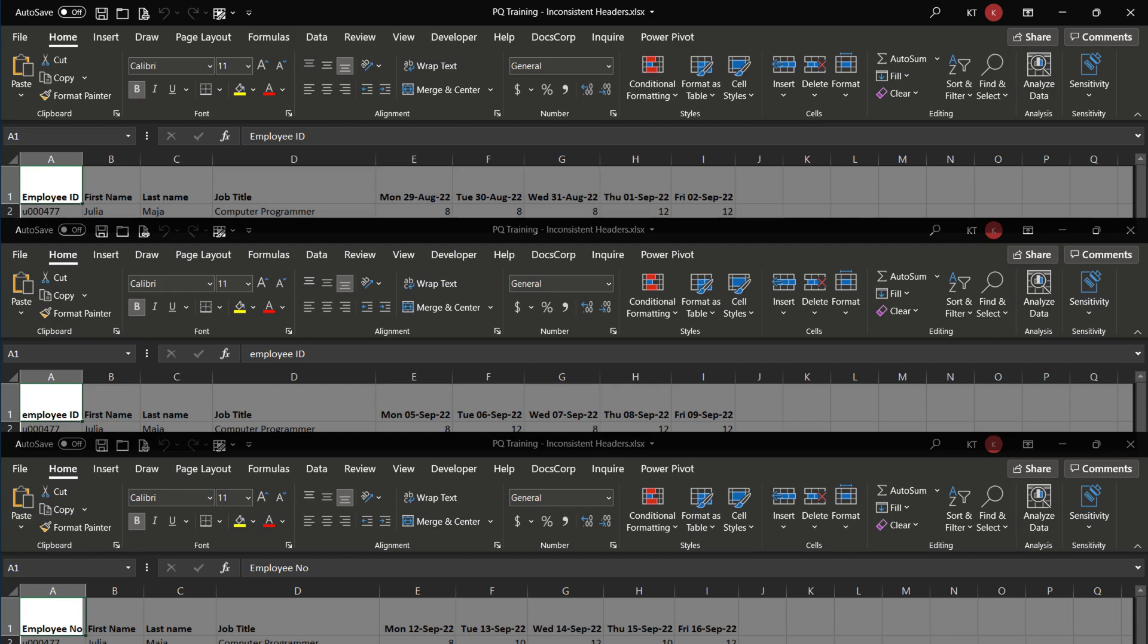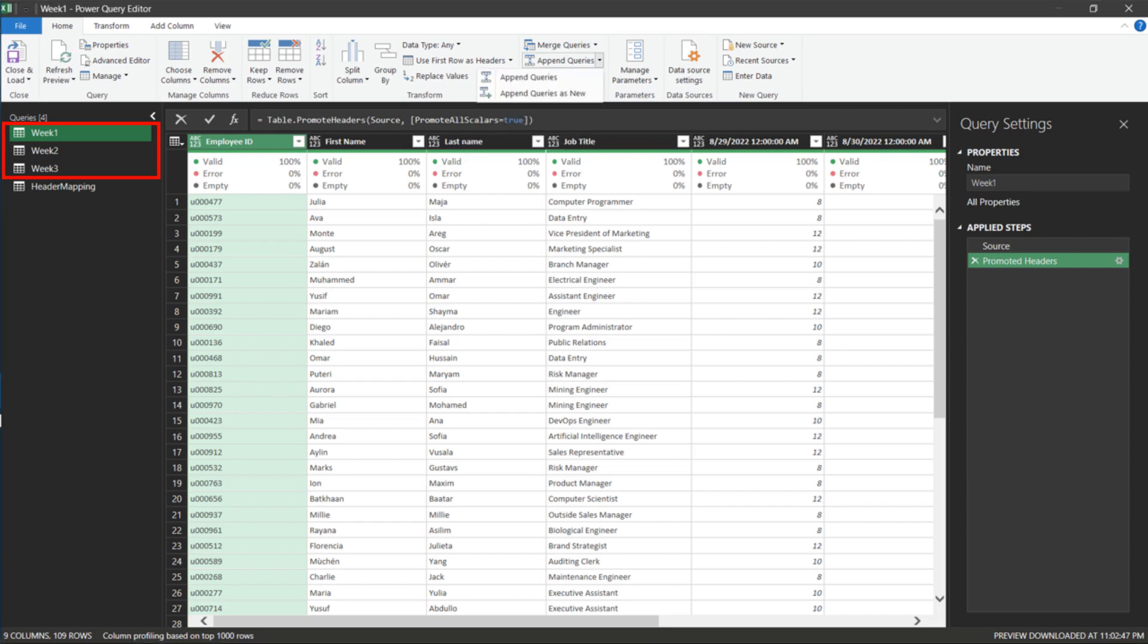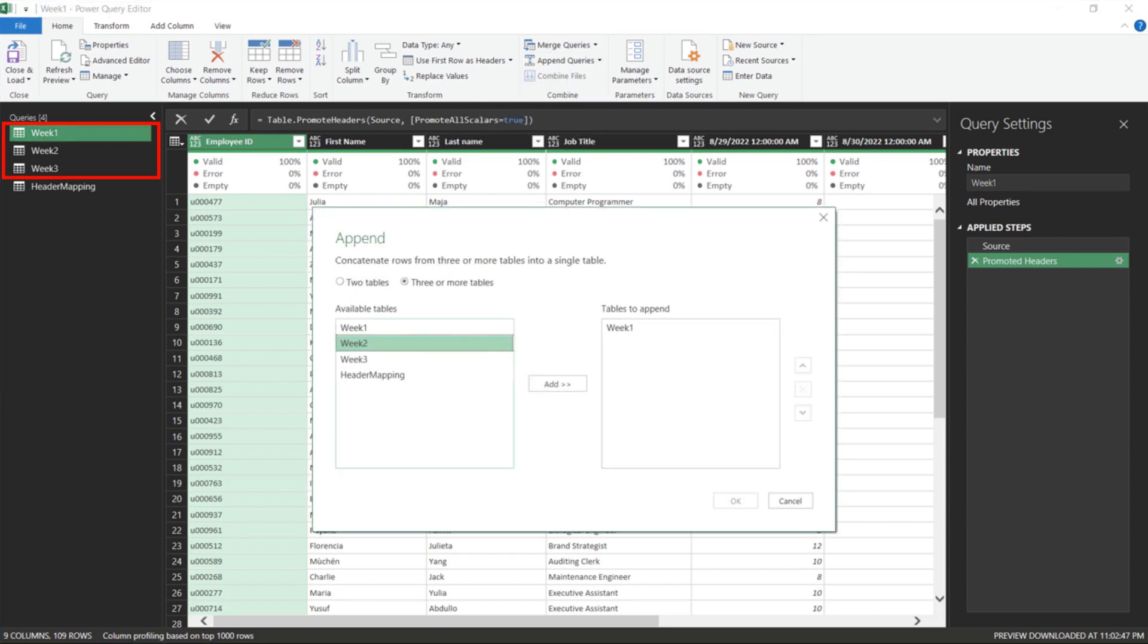Let us get into the Power Query Editor, and I will show you why. You would normally have all the reports imported, then go to the Home tab and use the Append Queries function to append the imported reports.